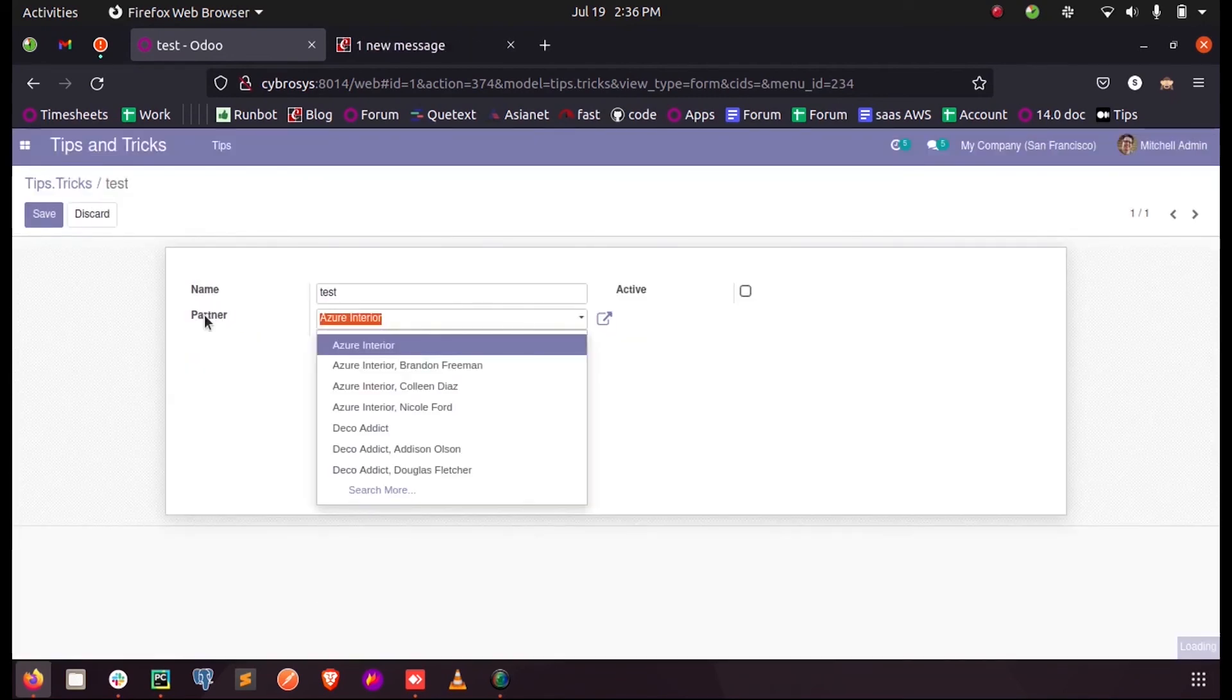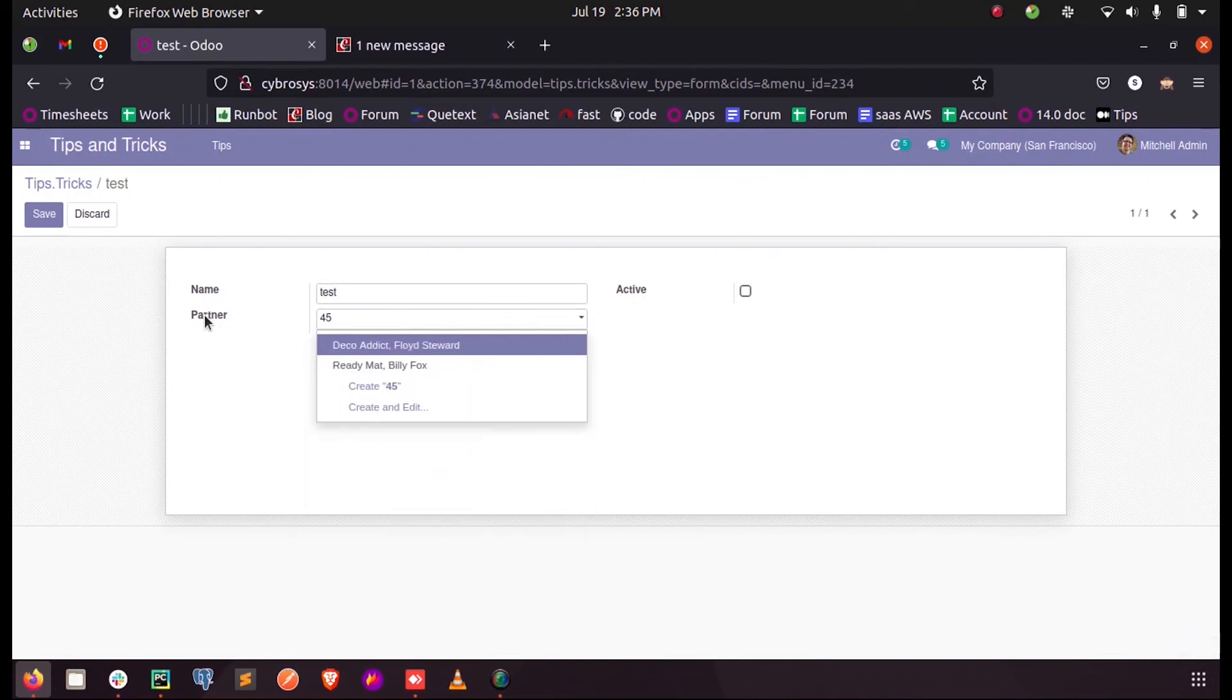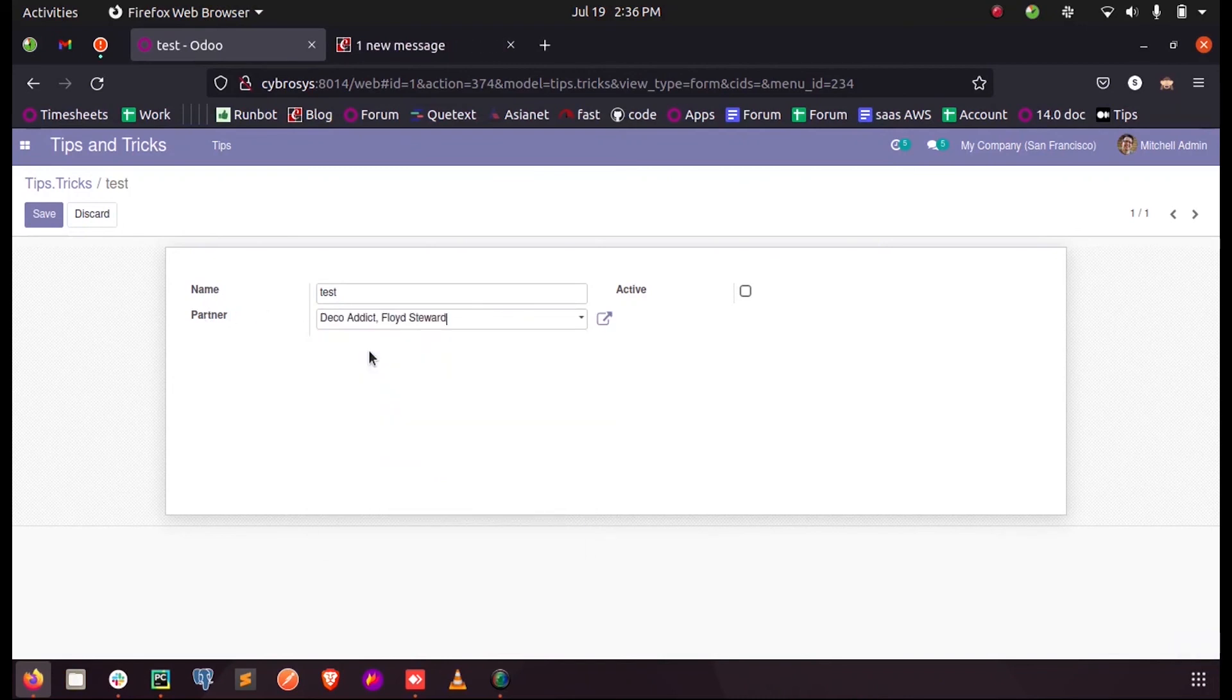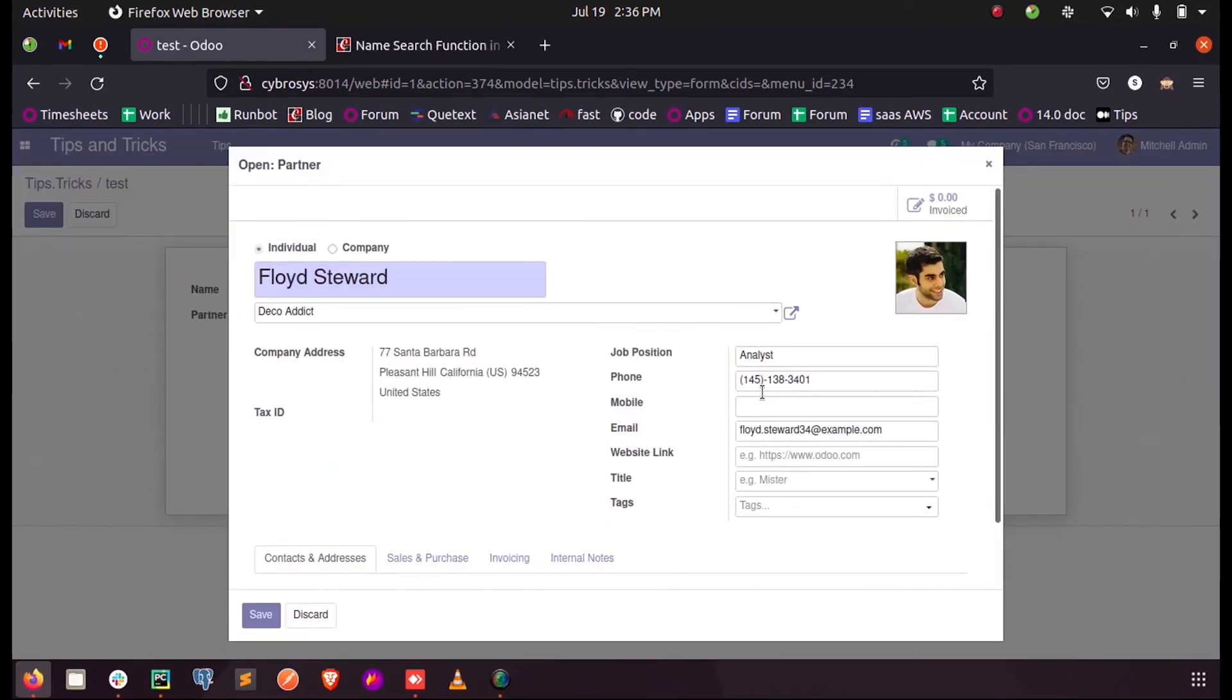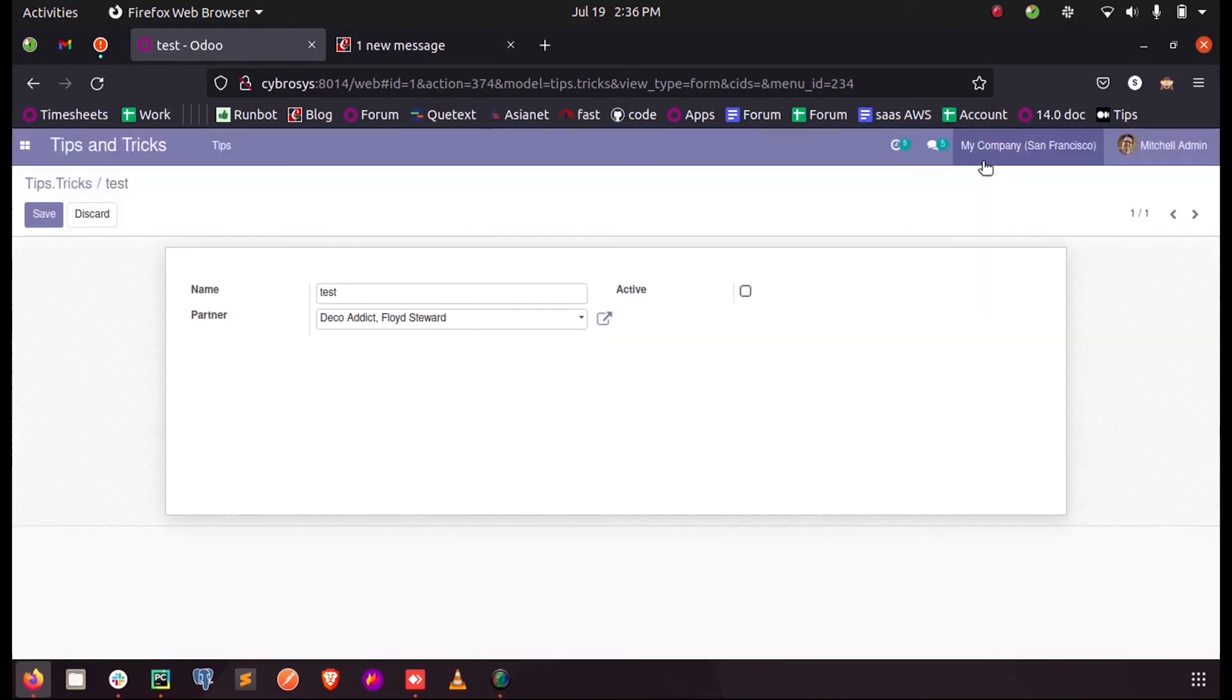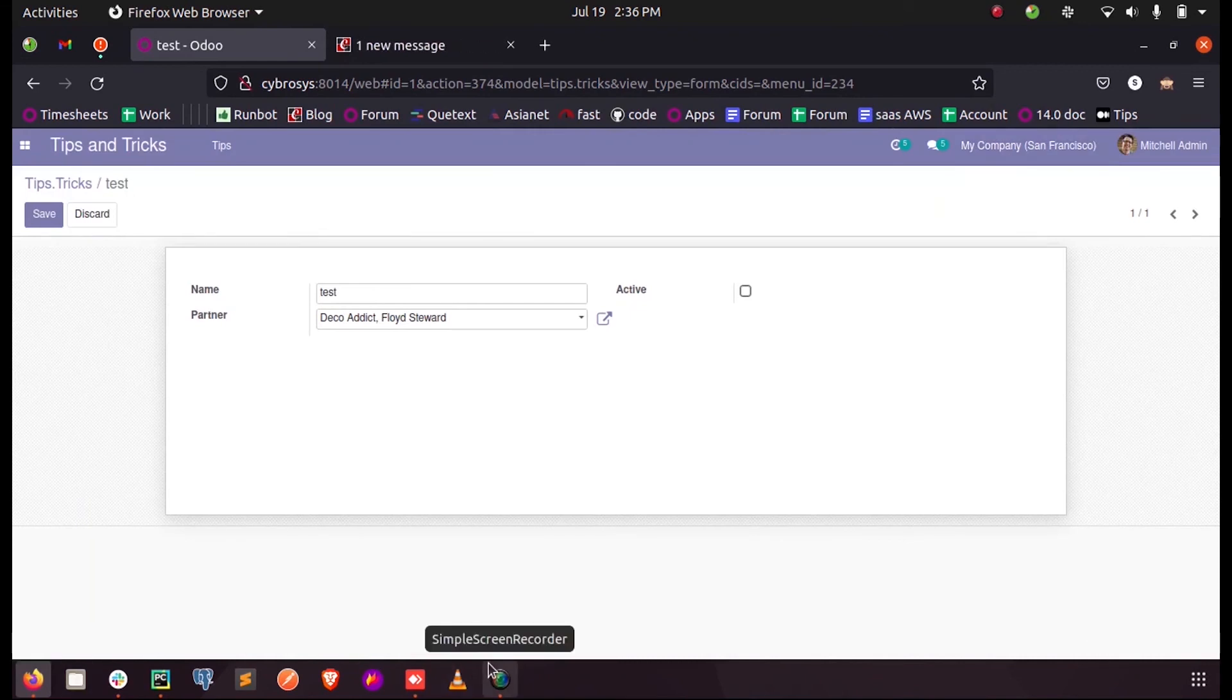And similarly we can search for our other mobile numbers too. Whenever we search mobile numbers we get similar partners listed here. So this is how name search function runs in our Odoo 14.